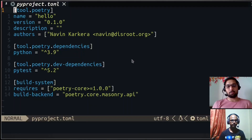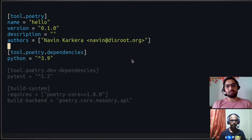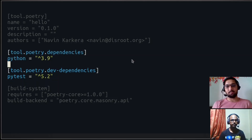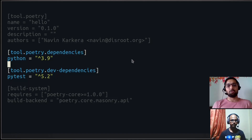The key file to note is pyproject.toml — this is the main file which provides all the orchestration for your project. It has different sections: the first provides basic config options such as version and name. The main sections to note are 'tool.poetry.dependencies' and 'tool.poetry.dev-dependencies', where you specify your project dependencies. We generally avoid manually editing these sections.